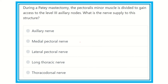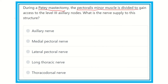Here we can see the question: during a modified mastectomy, the pectoralis minor muscle is divided to gain access to the level 3 axillary nodes. What is the nerve supply to this structure? During the breast operation, the pectoralis minor muscle is divided to gain access to the level 3 axillary nodes, which lie above the pectoralis minor muscle.